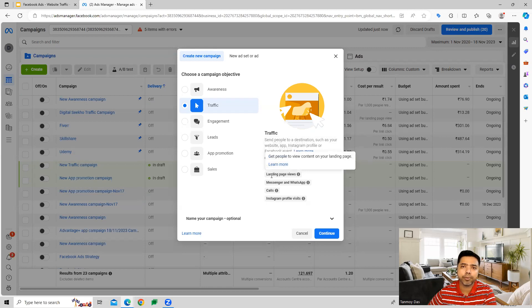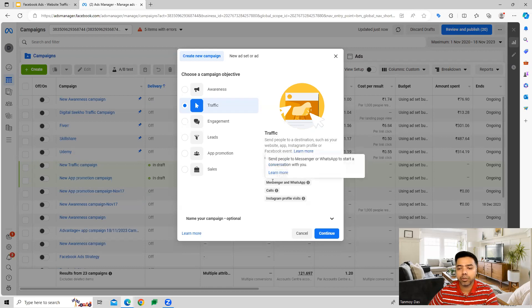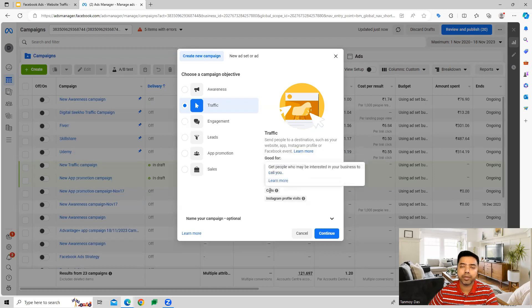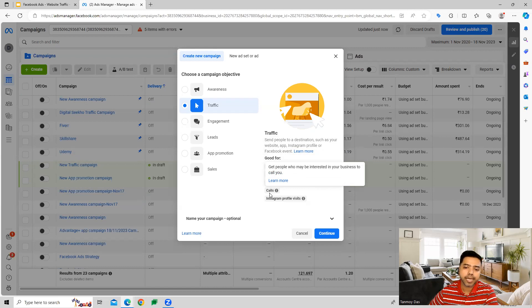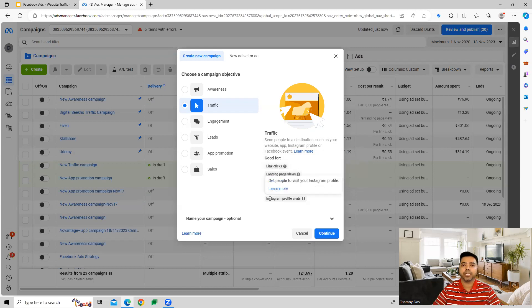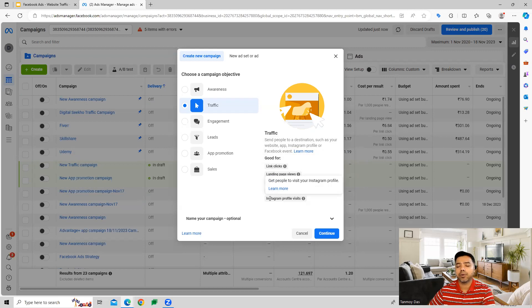Landing page views is a case where we optimize for making people click on the ad and visit our page. We can also use this campaign for driving traffic to Messenger and WhatsApp, for generating business phone calls, and for generating visits to our Instagram profile.